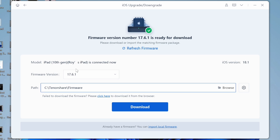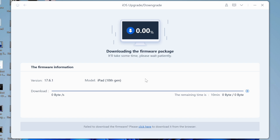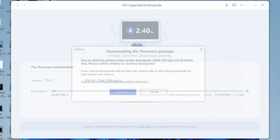Rayboot will detect your iOS version automatically and display the downgradable iOS firmware. Click Download to get the package. It may take a few minutes to download the firmware, so make sure you have a good connection. Then click Initiating Downgrade after the firmware has downloaded. Once the firmware package is downloaded on your computer, you can click Initiating Downgrade to downgrade iOS or iPadOS.